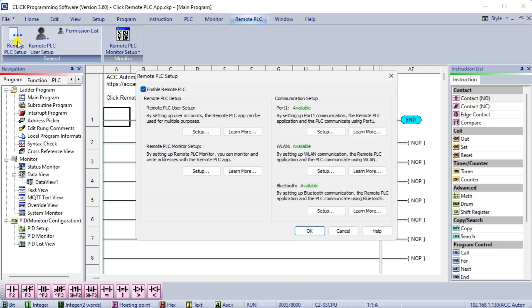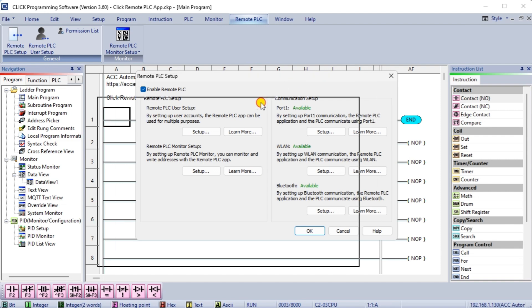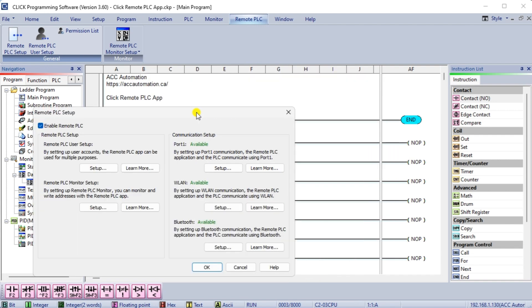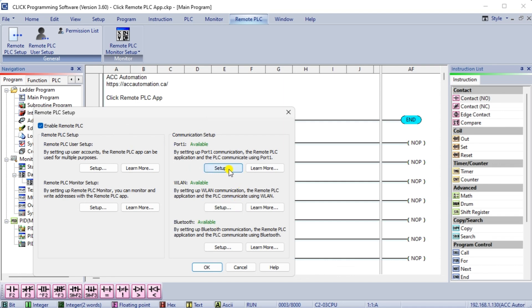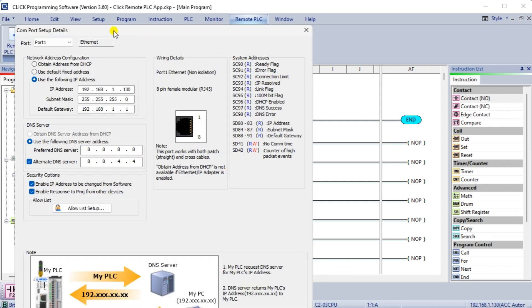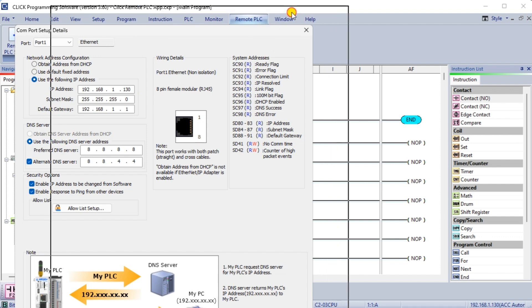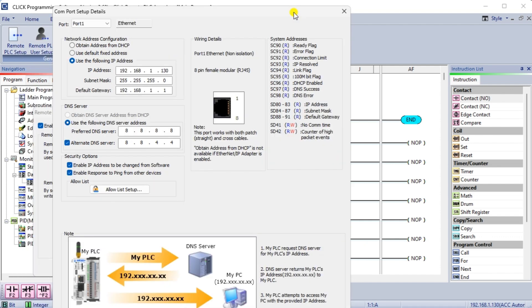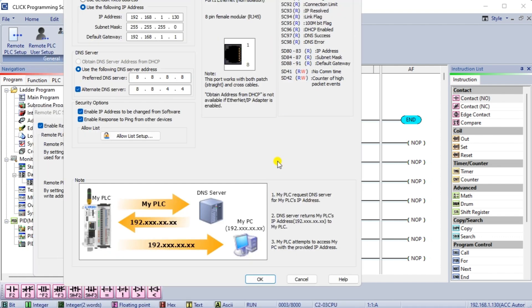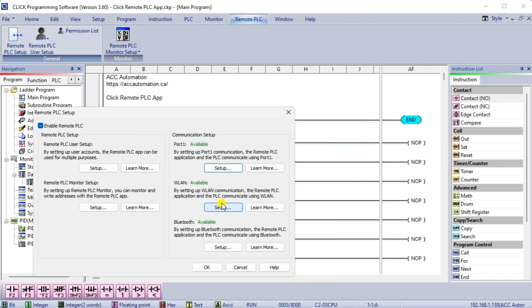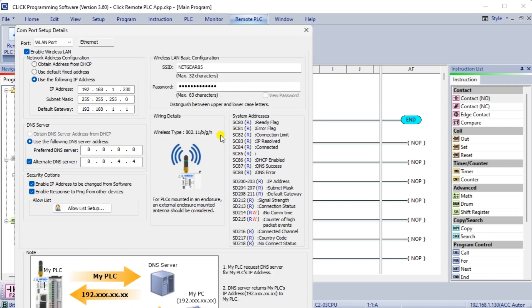The remote PLC setup window will be displayed. This window can set up everything you need for the remote application on our Android or iOS devices. Ensure that the enable remote PLC is selected. Ours was chosen automatically because we selected remote PLC for our Bluetooth connection. The communication setup will show you what is available for the remote Qlik application. We saw this setup previously. This is just a shortcut to set up the communication ports on the Qlik PLC.